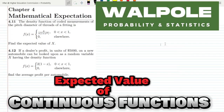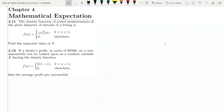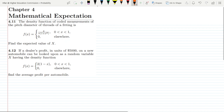Welcome. Today we are going to talk about questions 4.11 and 4.12, as the two questions are closely relevant. Both of them are related to the mathematical expectation of continuous random variables.